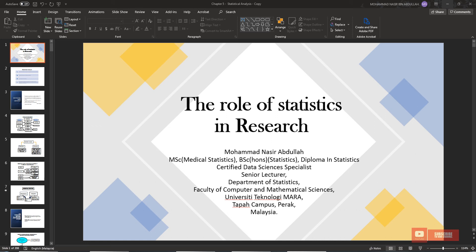Bismillahirrahmanirrahim. Assalamualaikum warahmatullahi wabarakatuh. Today we are going to continue with our syllabus in research methodology. The topic for today is the role of statistics in research.